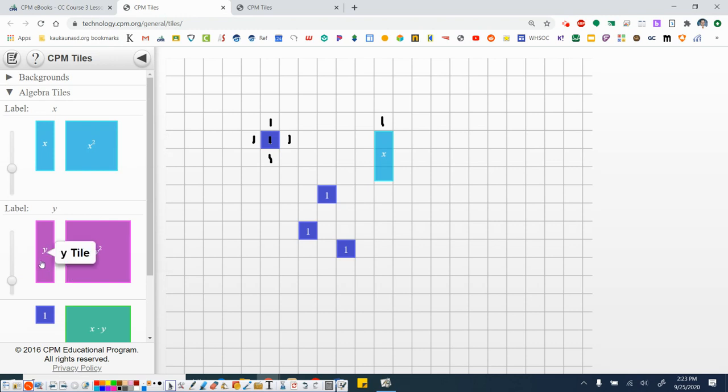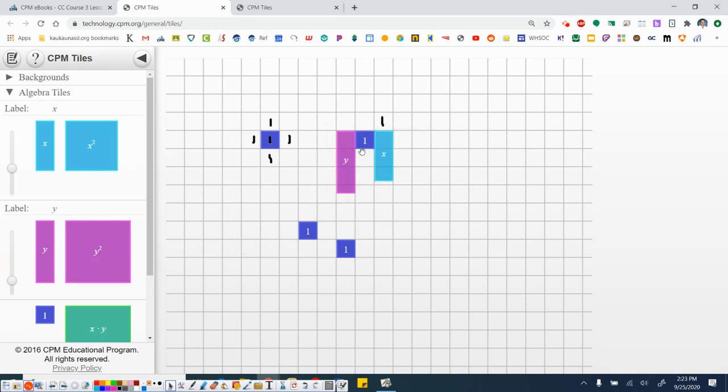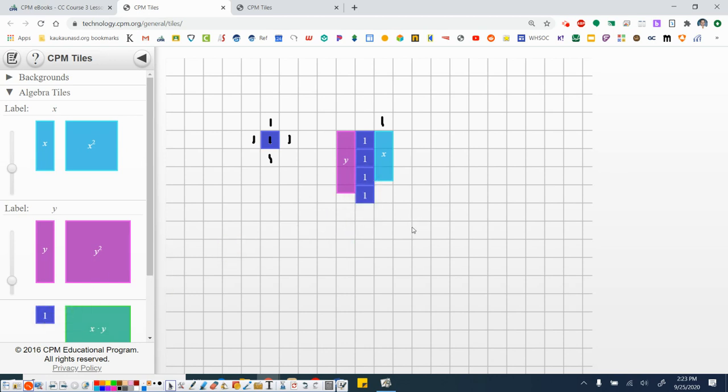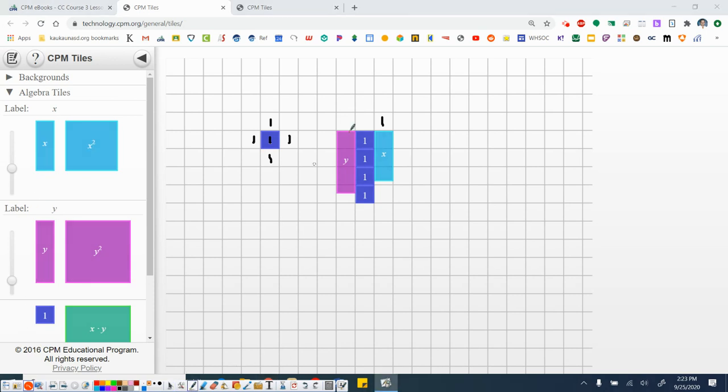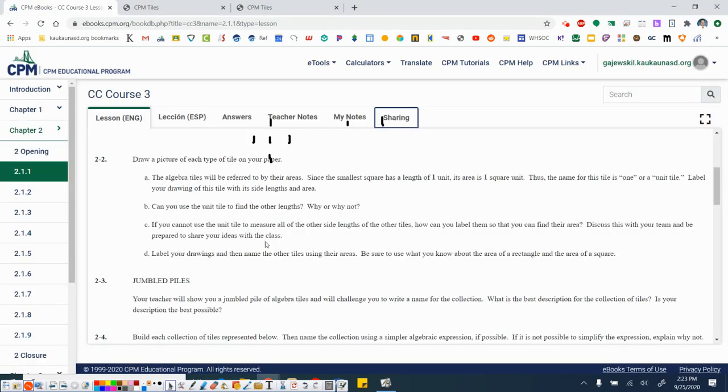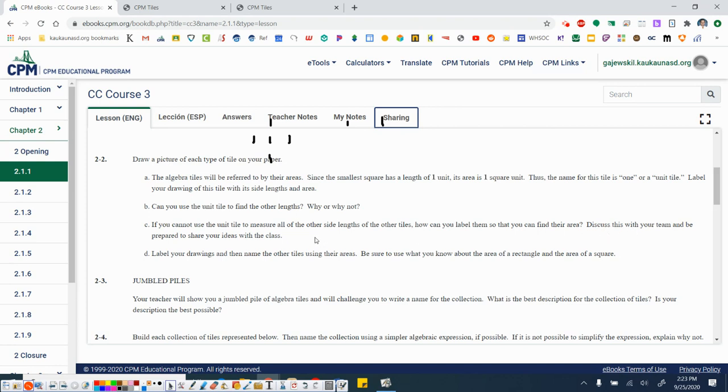That would be the same thing for y. If I throw a y in here, one, two, three. It's a little more than three and it's quite a bit less than four. So we cannot do that. But again, we know that the width here is one. It's the same as the unit tile. If you cannot use the unit tile to measure all of the other side lengths of the other tiles, how can you label them so that you can find their area? Take some time on your own to think about this.